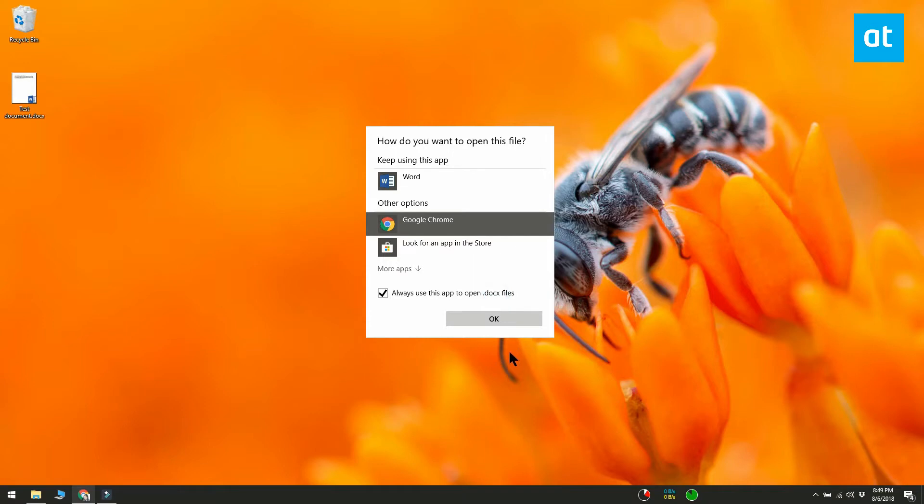If Chrome isn't listed, scroll to the end and select the option that lets you pick other installed apps on your computer. Search for and select the chrome.exe file.